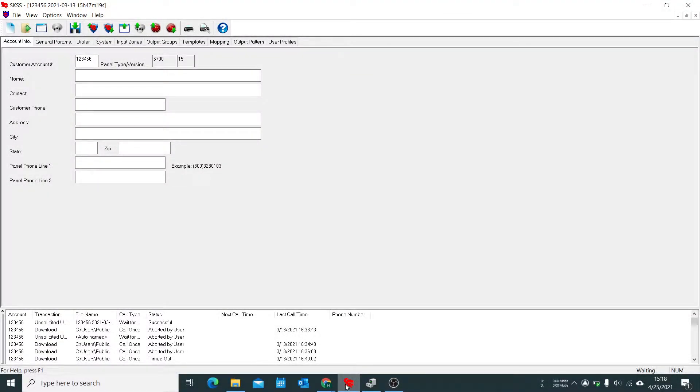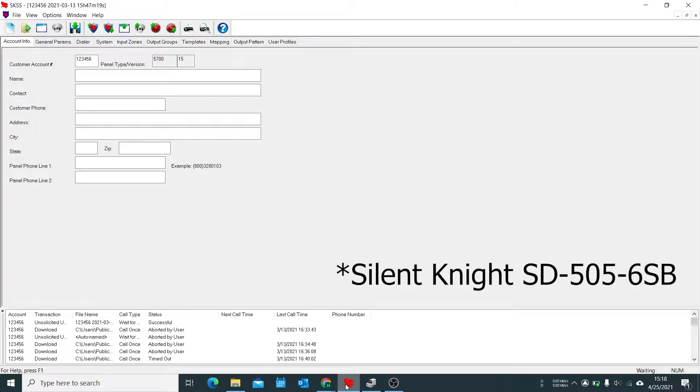Hey everybody! In this video I'm going to be walking through how to set patterns on a Silent Night SD505-6B sounder base.